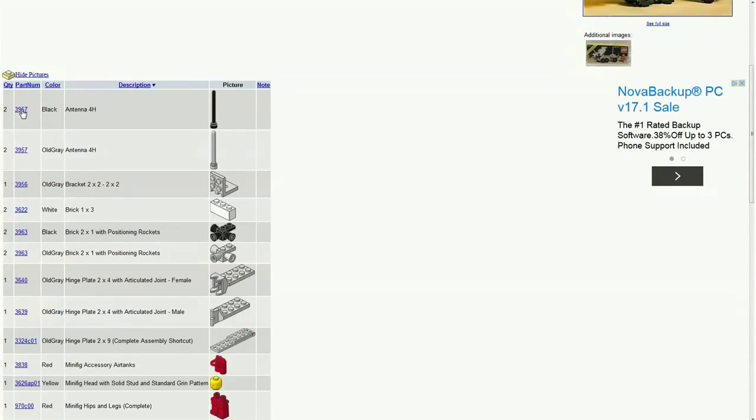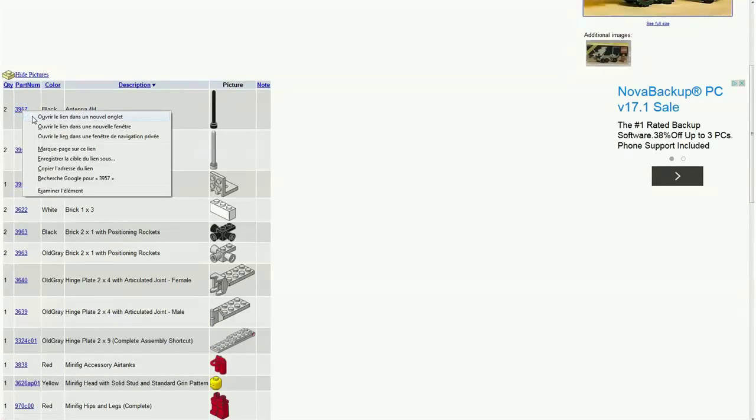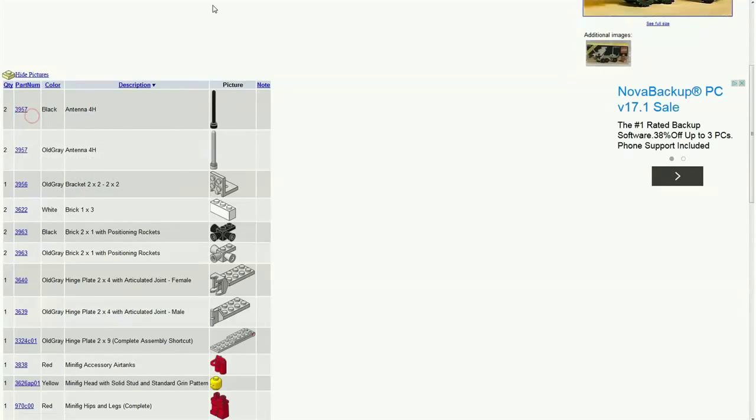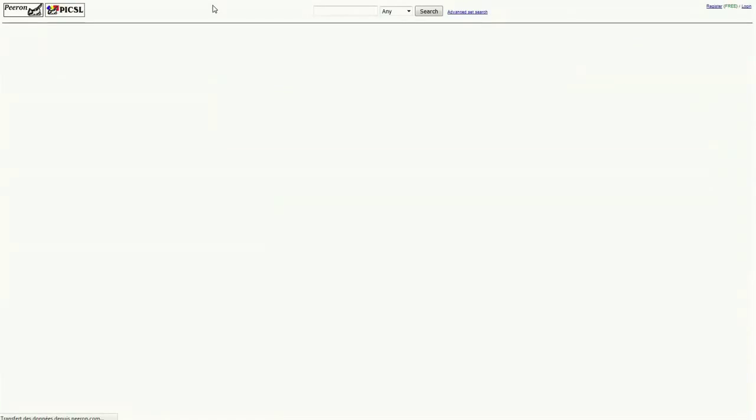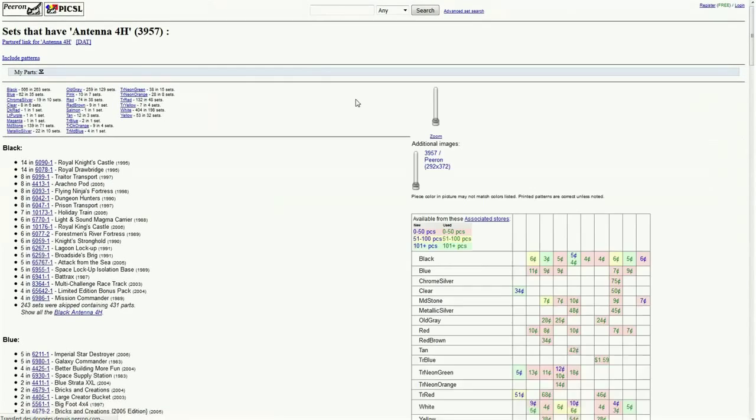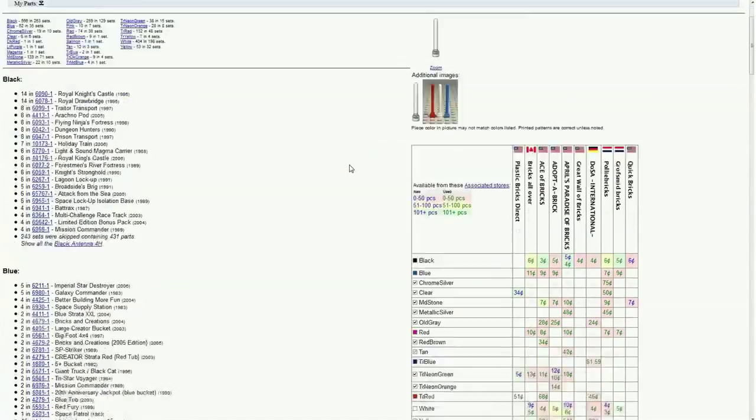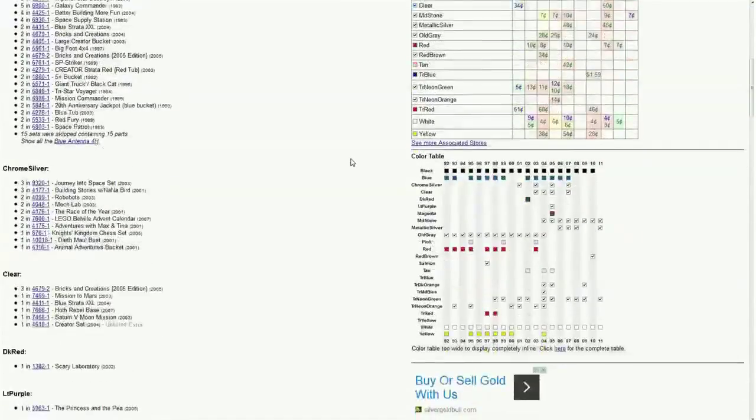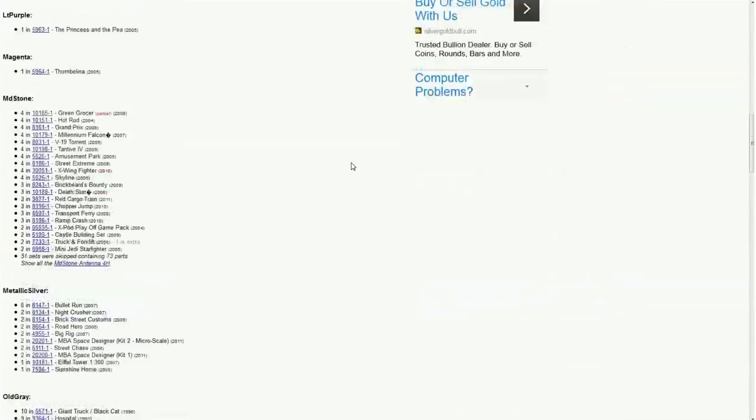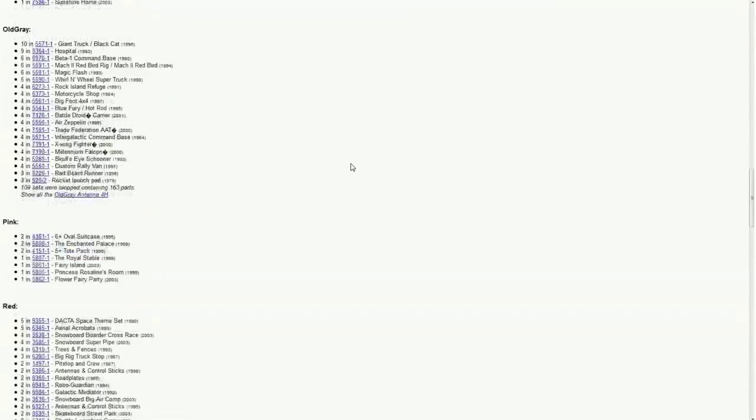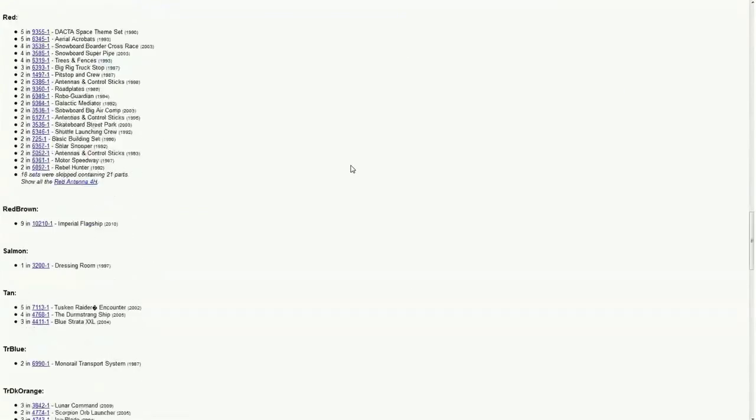And we can actually click on the number of the piece. And right here we get to the page of the part, and we can see all the sets that this part came out in.